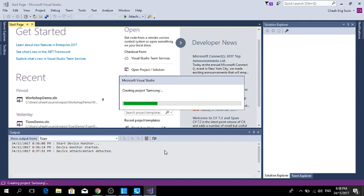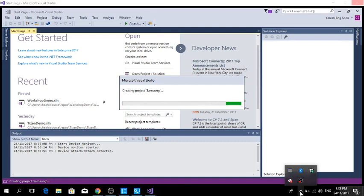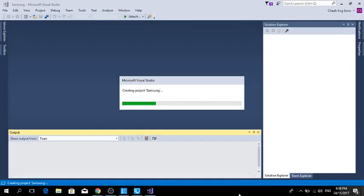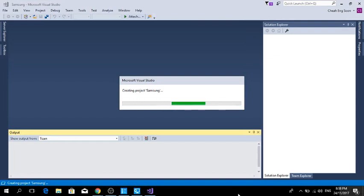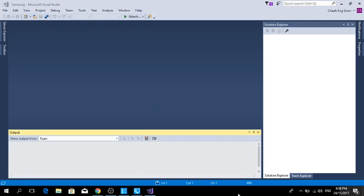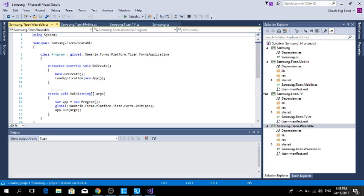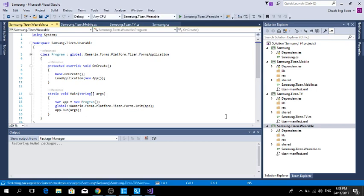On your right-hand side, you can see I have created Samsung Tizen Mobile, Samsung Tizen TV, and Samsung Wearable.